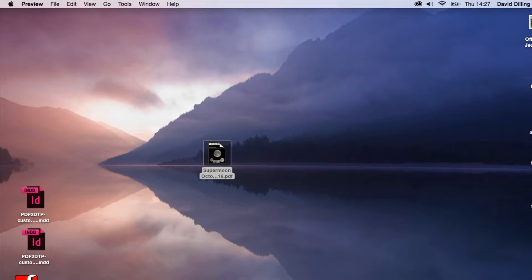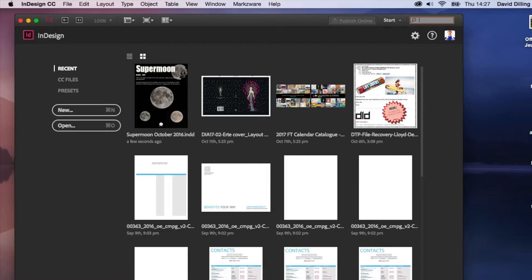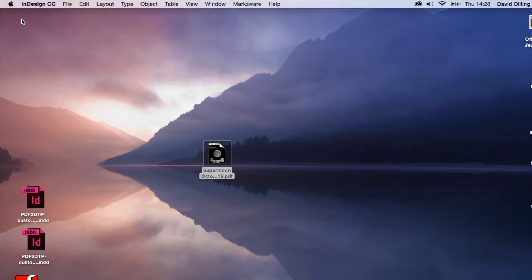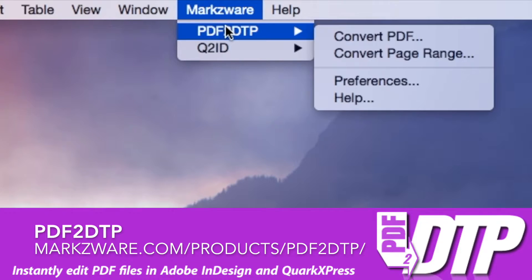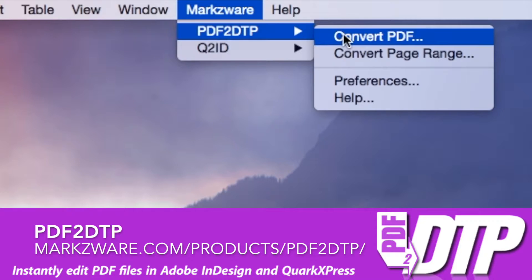Now we're going to go into InDesign CC 2015. We're going to go up top to Markzware menu item, PDF2DTP, which we've downloaded after we bought a license for a mere 199 Euros or dollars.